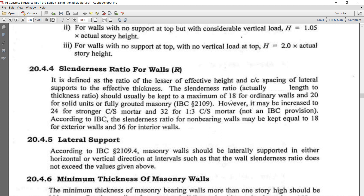The slenderness ratio should not be more than 18 for ordinary walls, 20 for solid or fully grouted masonry units with high cement content. The author recommends it may be increased to 24 for stronger cement sand mortar and 32 for 1:3 cement sand mortar, though this is not the code. Per IBC (International Building Code), the slenderness ratio for non-load-bearing walls may be 18 for exterior walls and 36 for interior walls. The symbol for slenderness ratio is R — height of wall divided by thickness of wall.